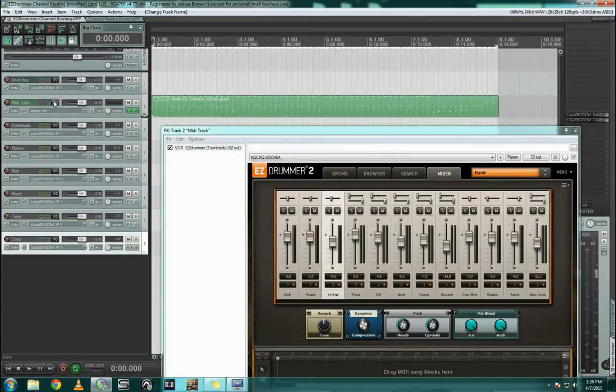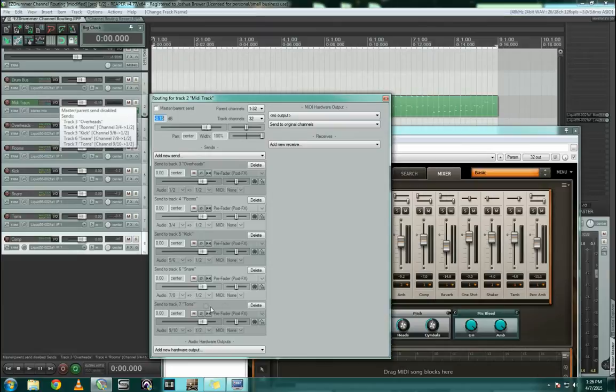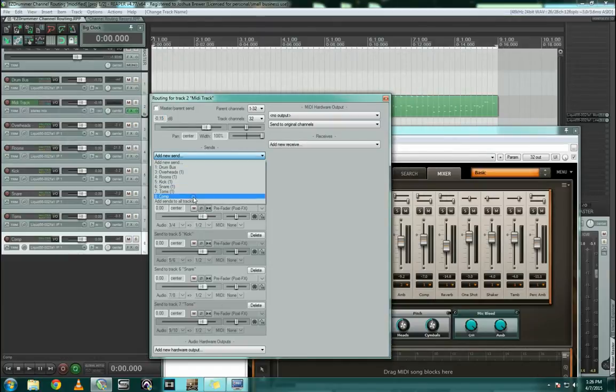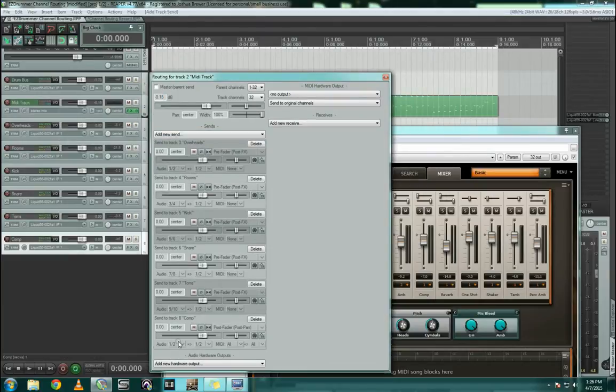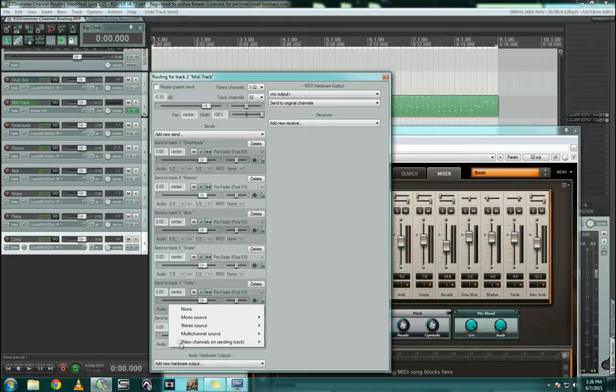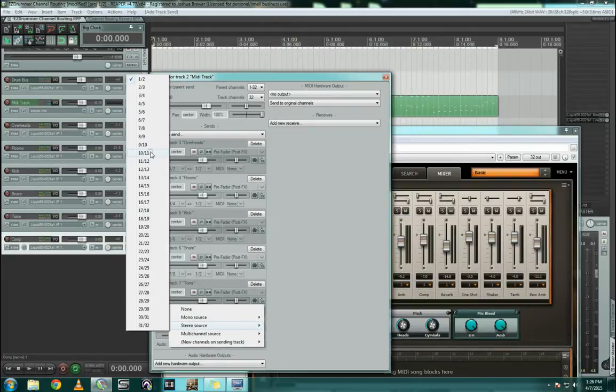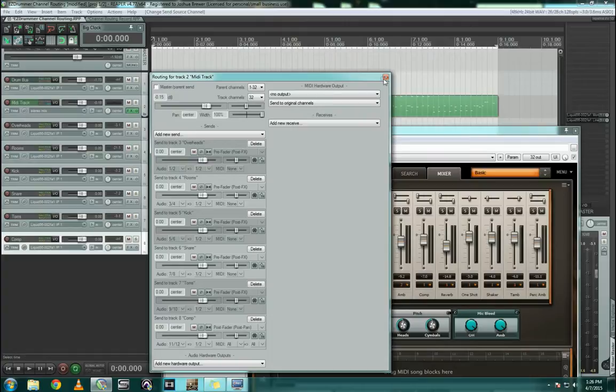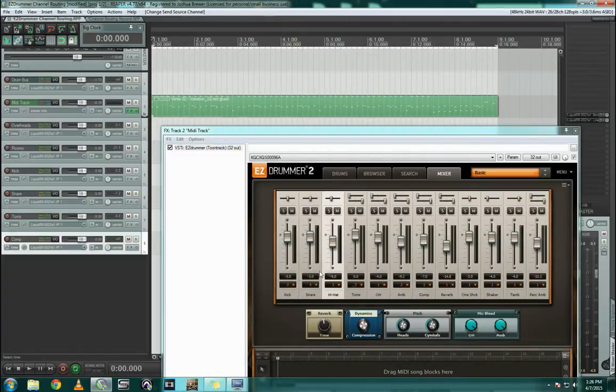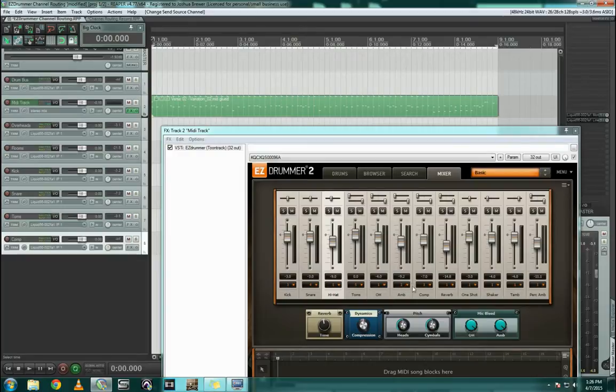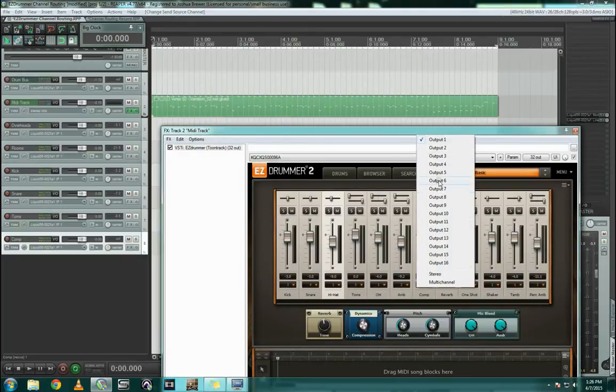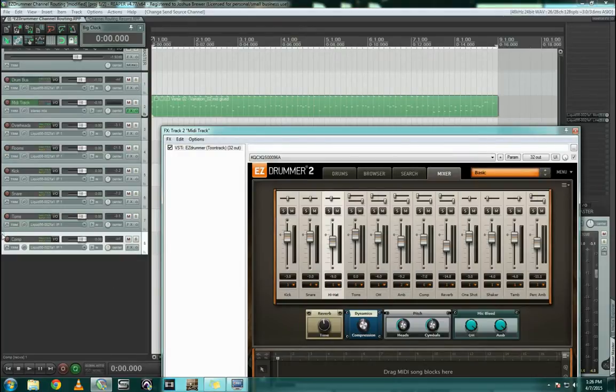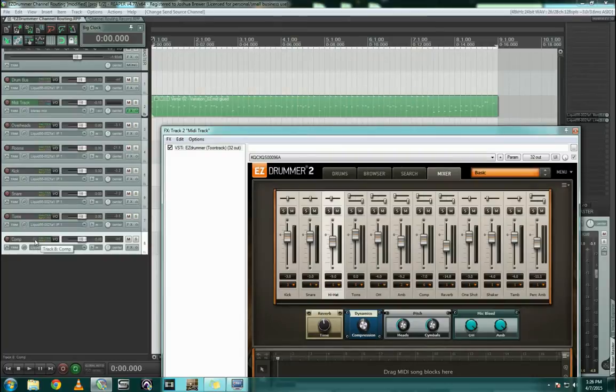Now all we've got to do is go to the IO dialog on the MIDI track, create a new send to the compressor, and make that the next stereo pair, which is going to be stereo source 11 and 12. Now when I come in, we see Tom's number 5 is our last one, so once I switch this to output 6, now we should see that stereo pair routing out to this compressor track right here in Reaper, and let's check that out.